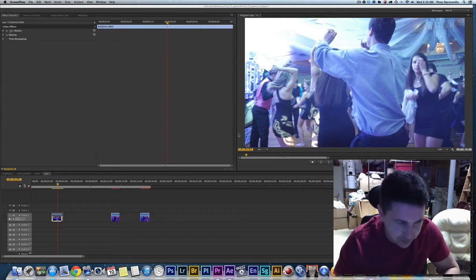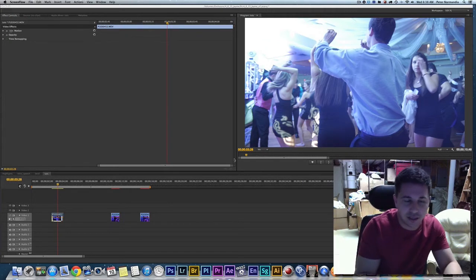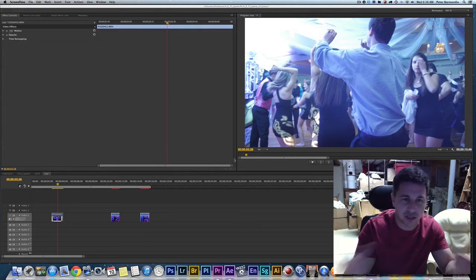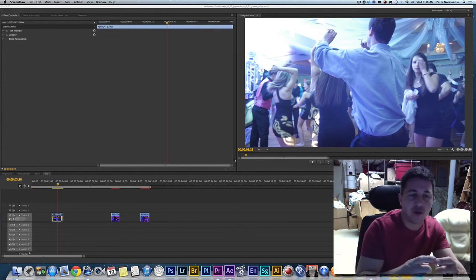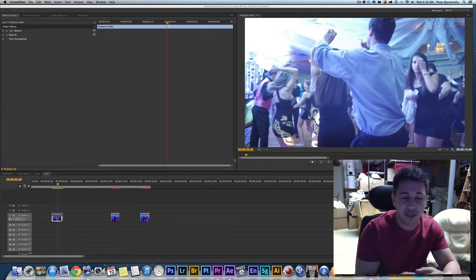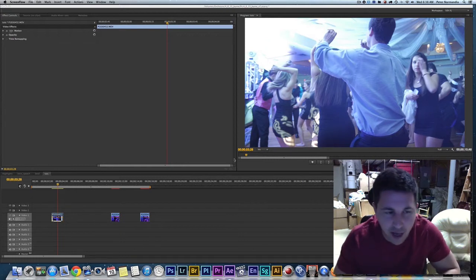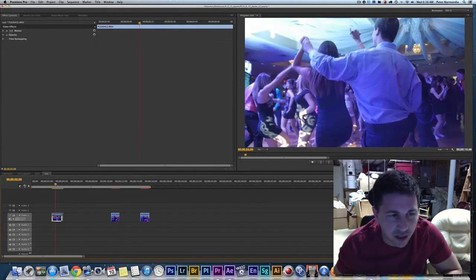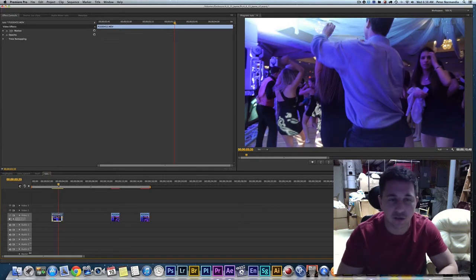First, what is time remapping? Basically, time remapping is taking a clip that is shot at 100% regular real-life speed — whatever frame rate that is — and then stretching it to either make it slower, or condensing it to make it faster. It's a very simple thing, but it does require some understanding to make it work well.